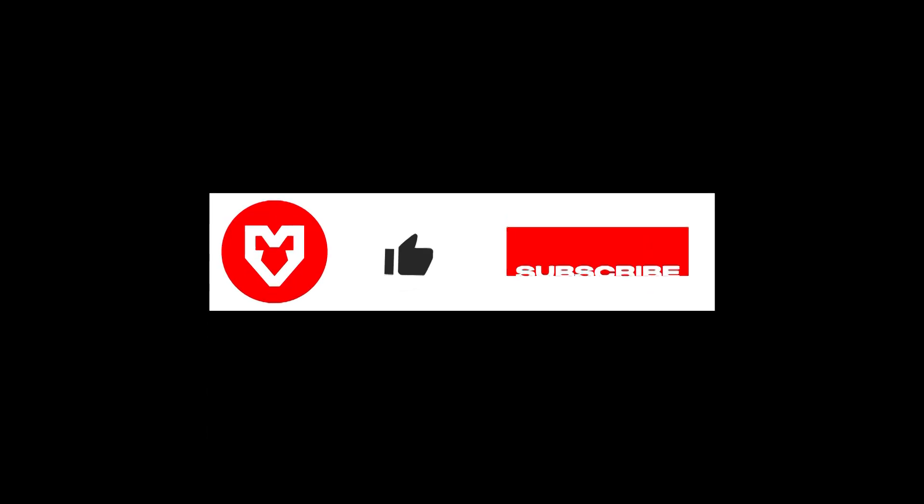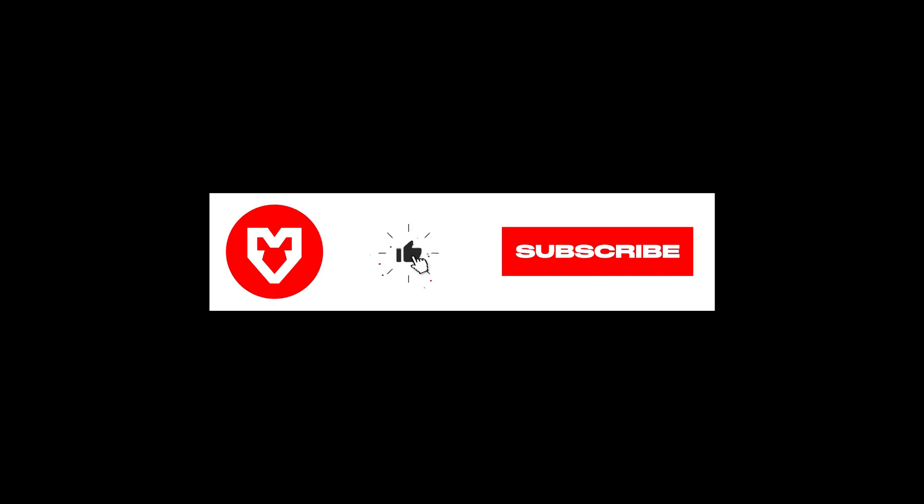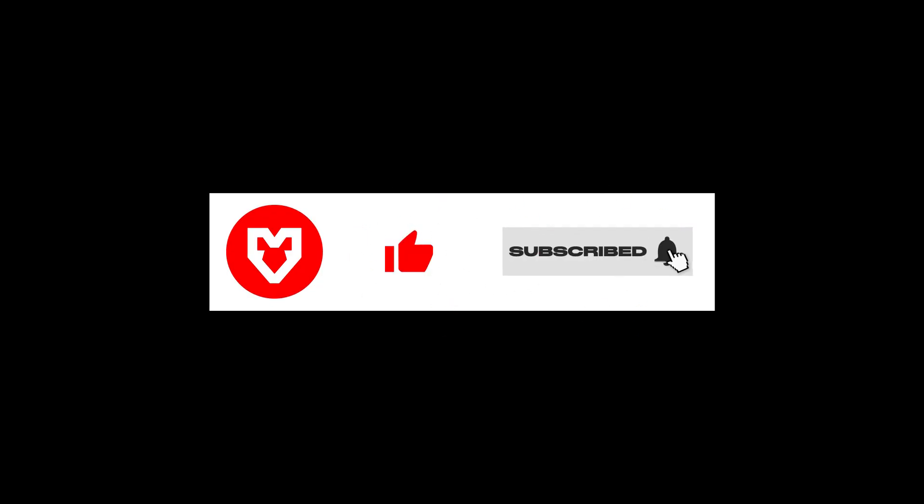So that was the process. Leave a like, subscribe to our channel and hit the bell. See you next time.